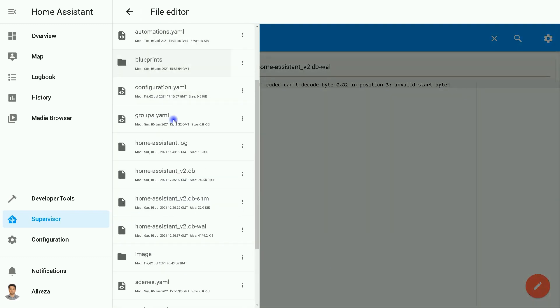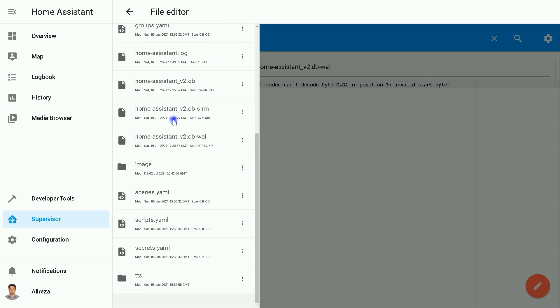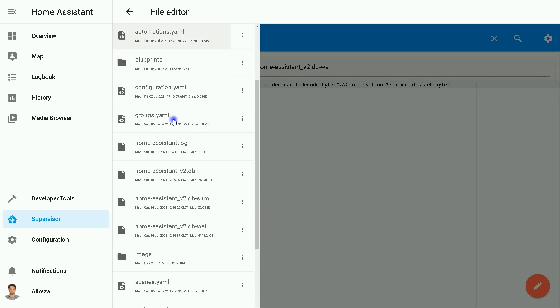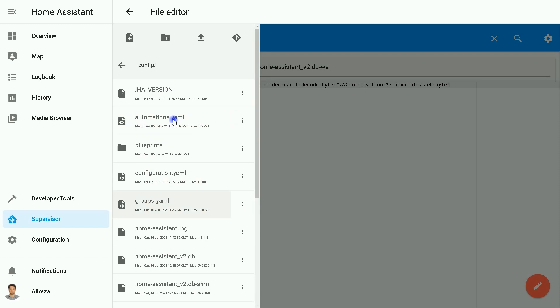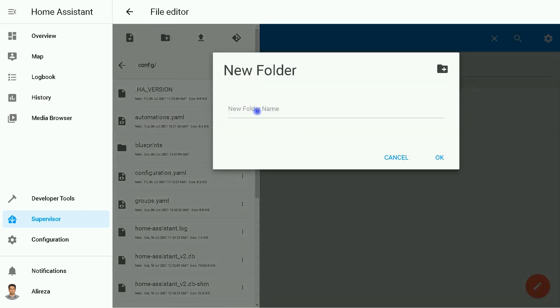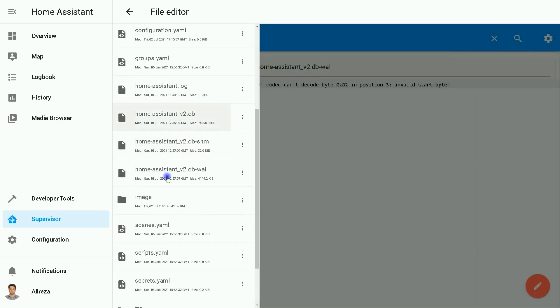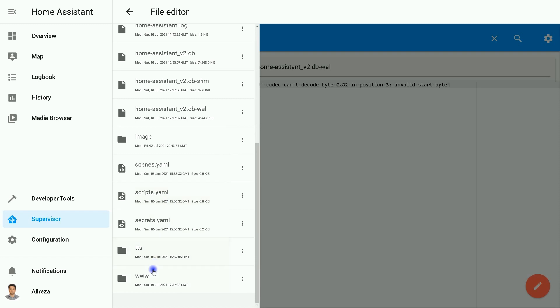The next step is creating a folder named www. I click plus to create a new folder, then set a name for it as I said, www, click OK. After creating the folder, we have to restart